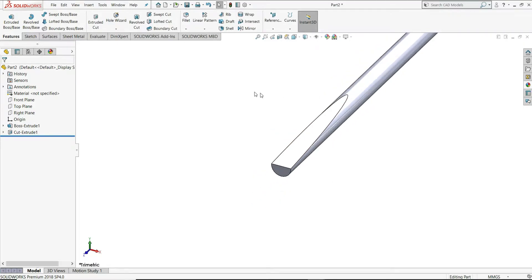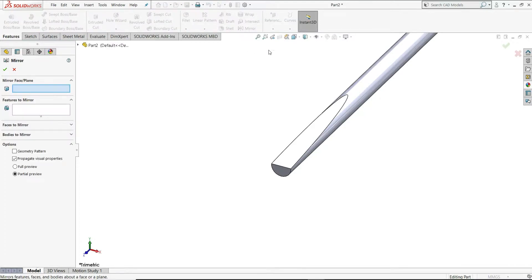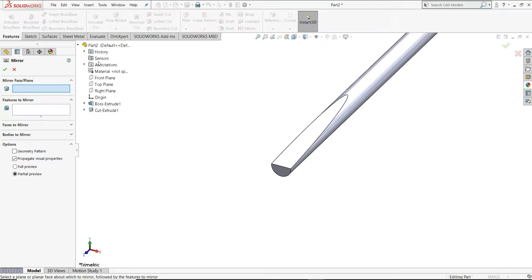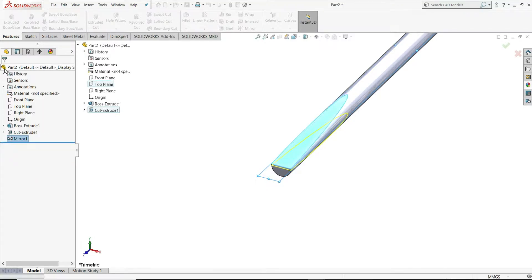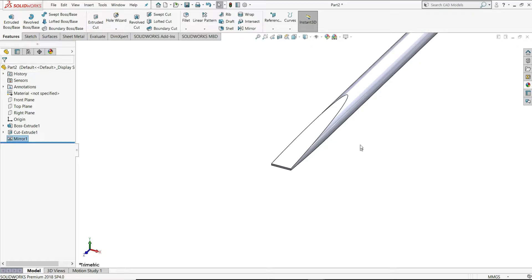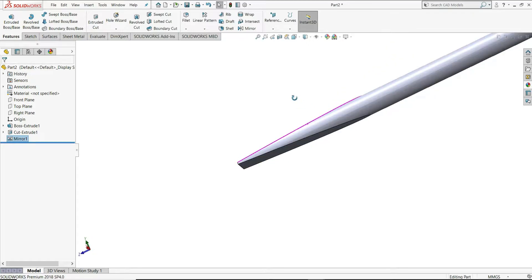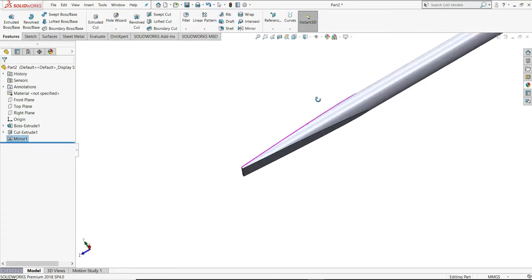To cut the downward side, I will mirror this. Select Mirror. In the mirror face or plane, select the top plane. In the features, select this Cut Extrude and click OK. You can see it is now cut on both sides.